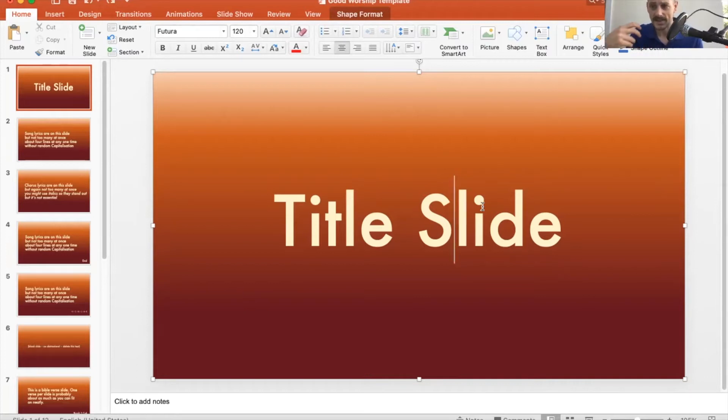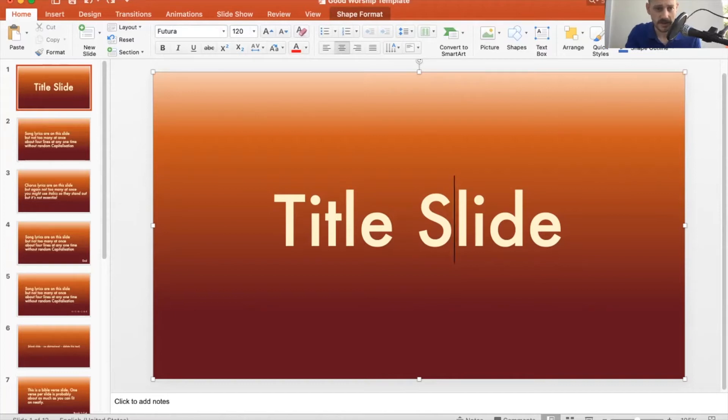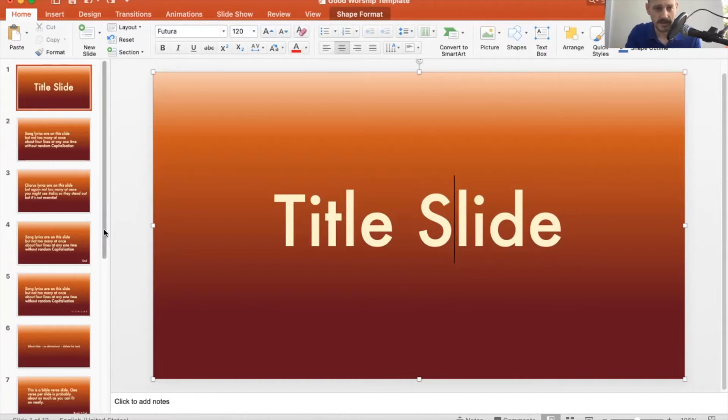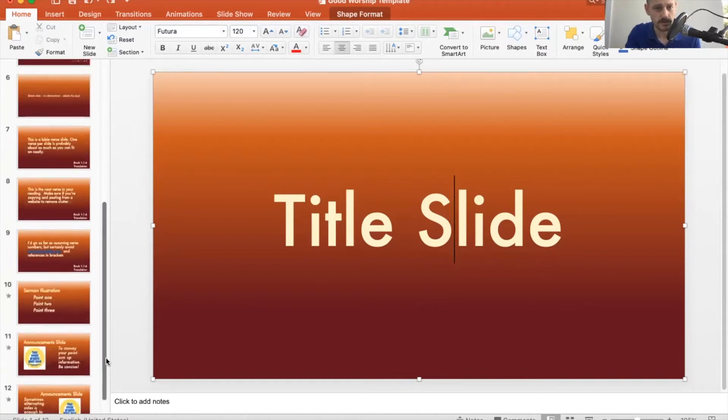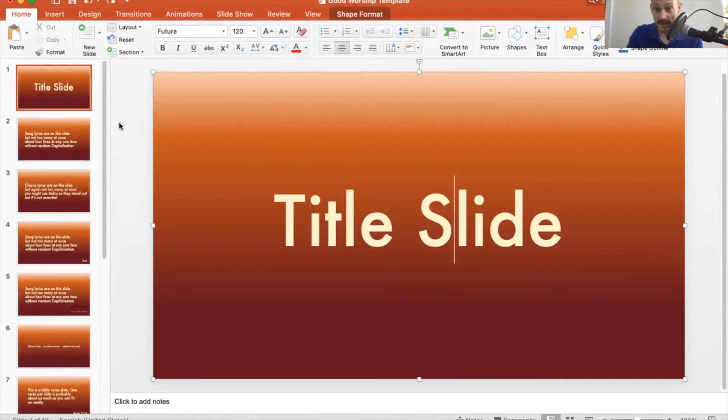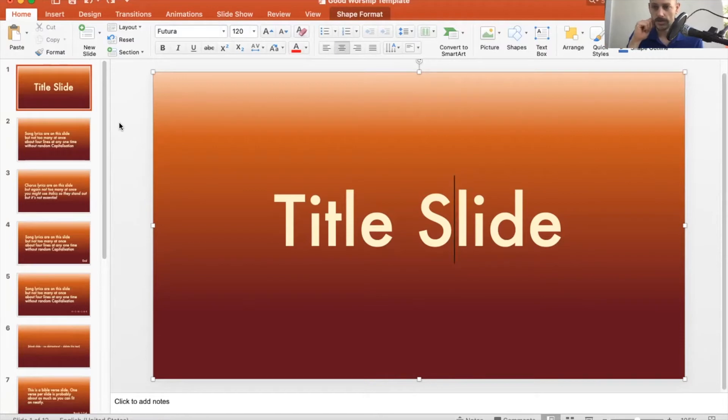And then the last thing is consistency. Throughout this presentation, as you can see on the left here, we want it to be consistent. We don't want there to be any surprises which jump out at people and distract them from what's going on in worship.